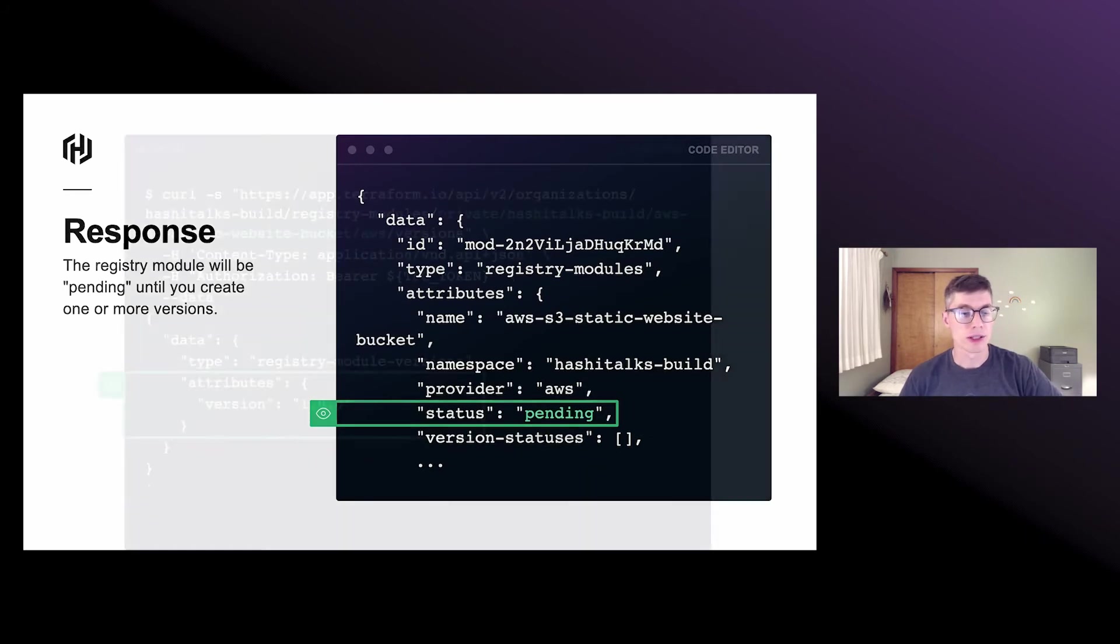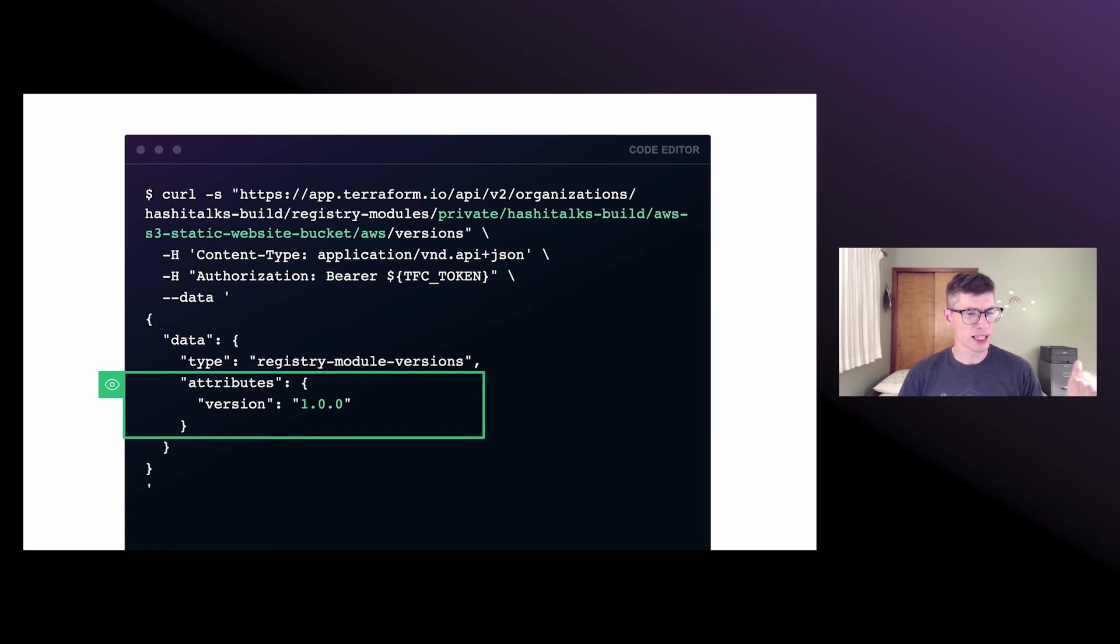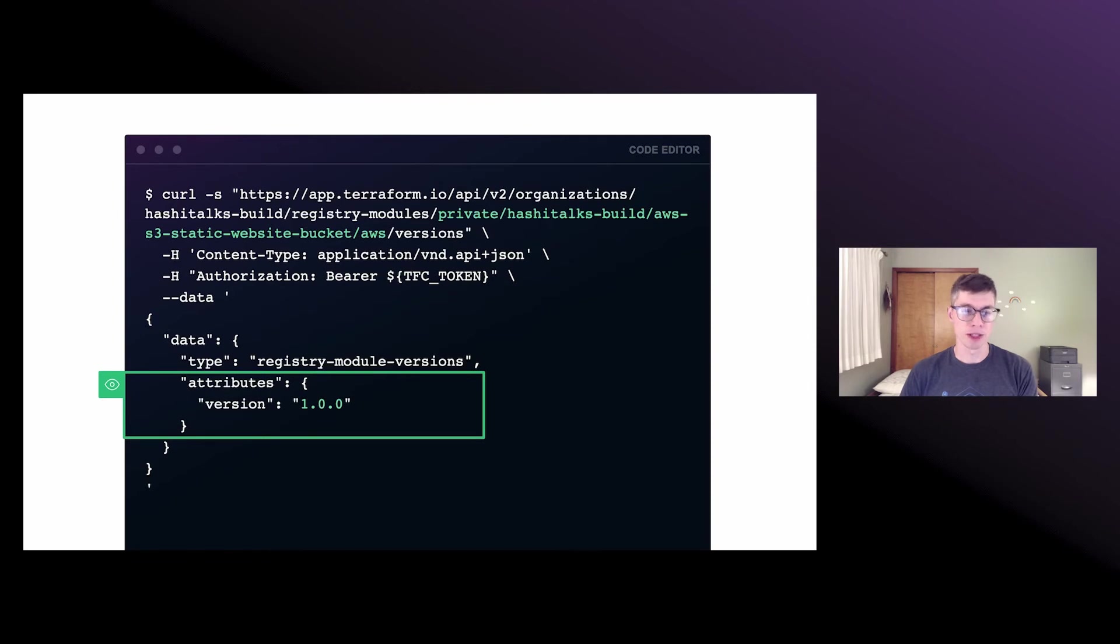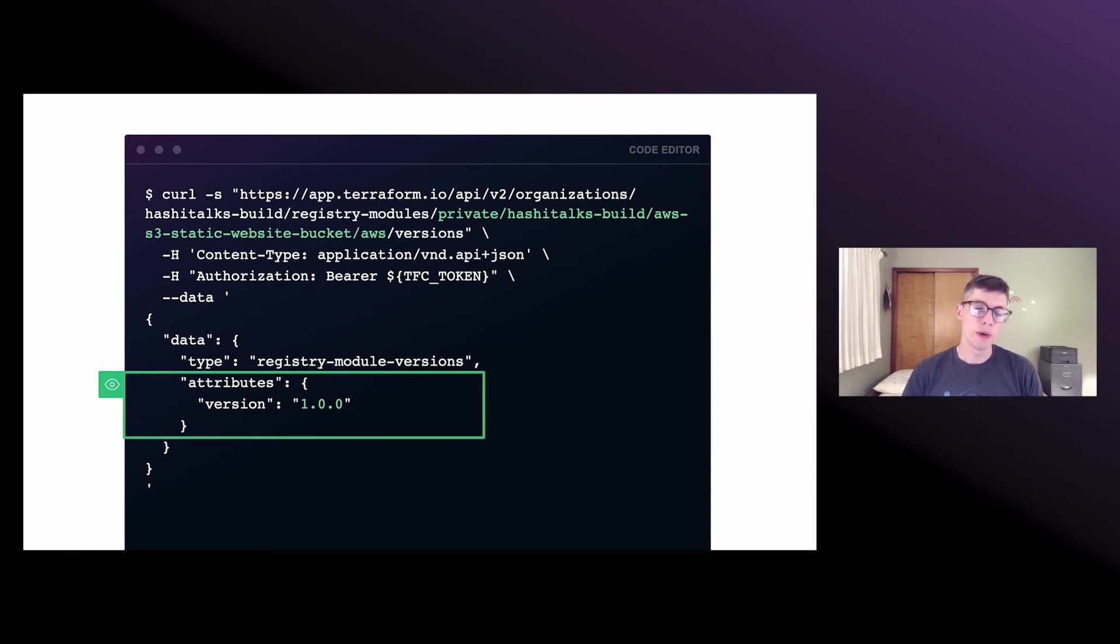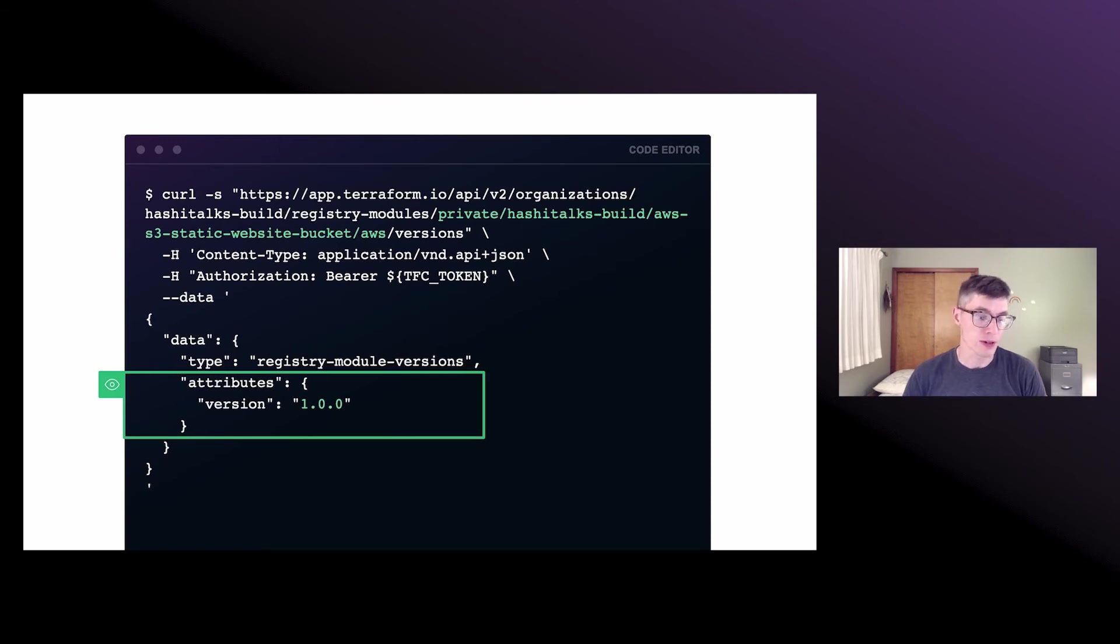So let's create a version. We're kind of digging into this registry module URL a little bit. We've got the metadata as part of the URL. And I've just highlighted here that the particular module that we're working with, private HashiTalks build AWS S3 static website bucket and AWS provider. So all we need to do here is specify a version number and just say, we're going to create version 1.0.0 of our module here, passing that in as attributes.